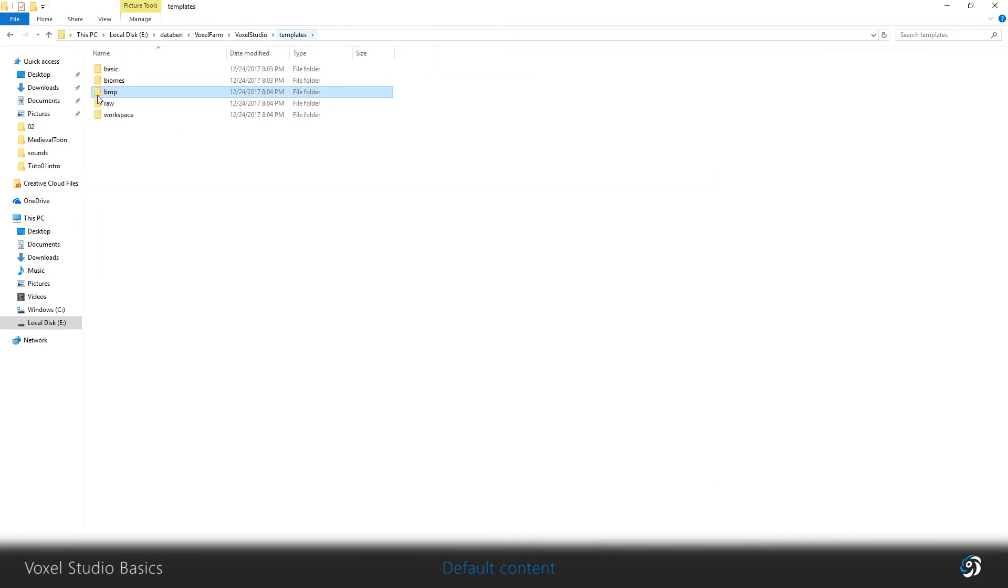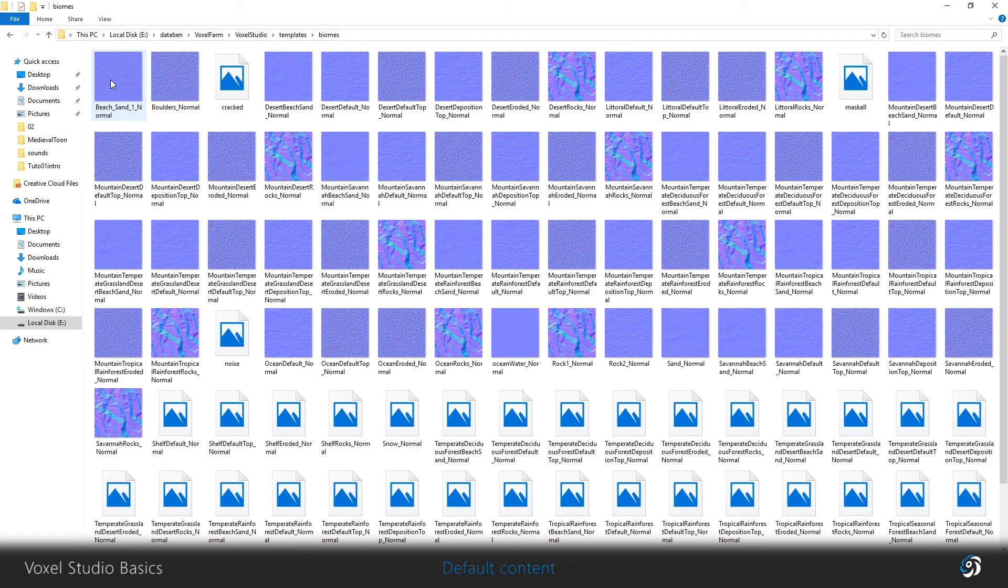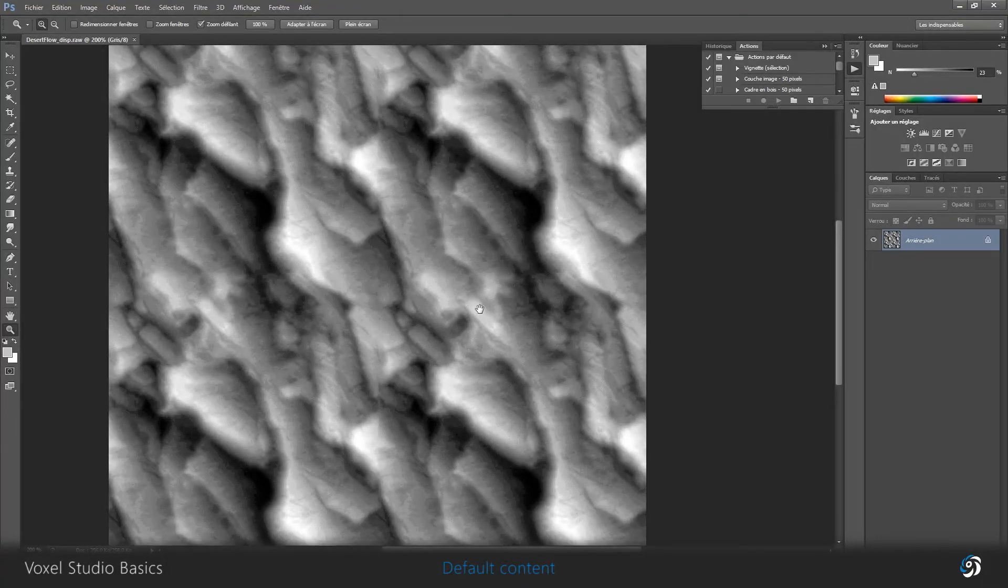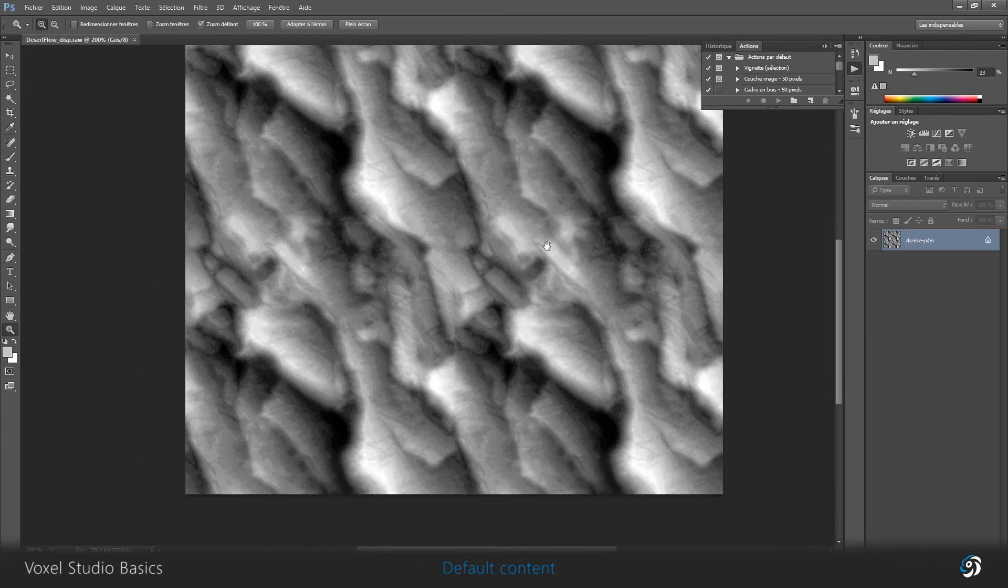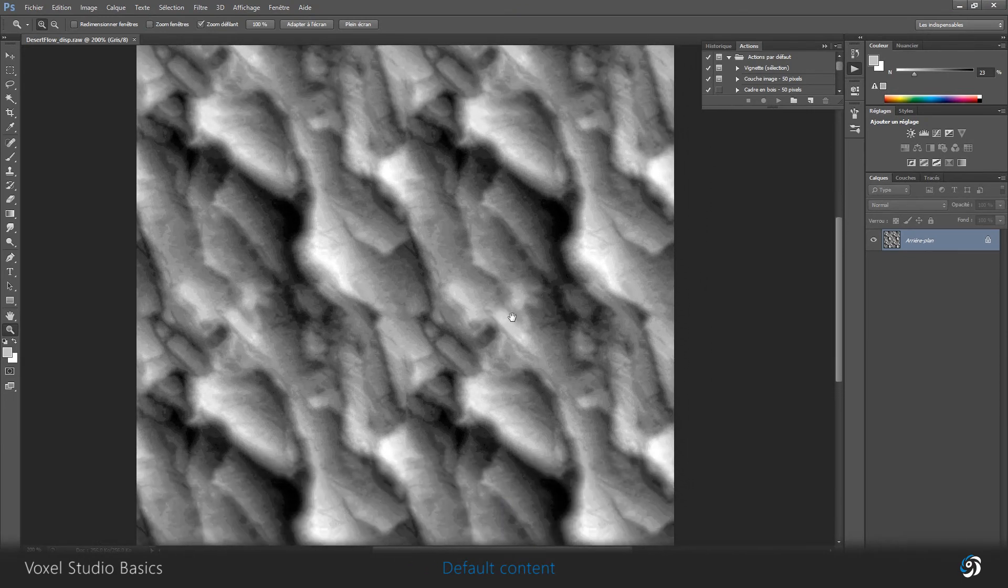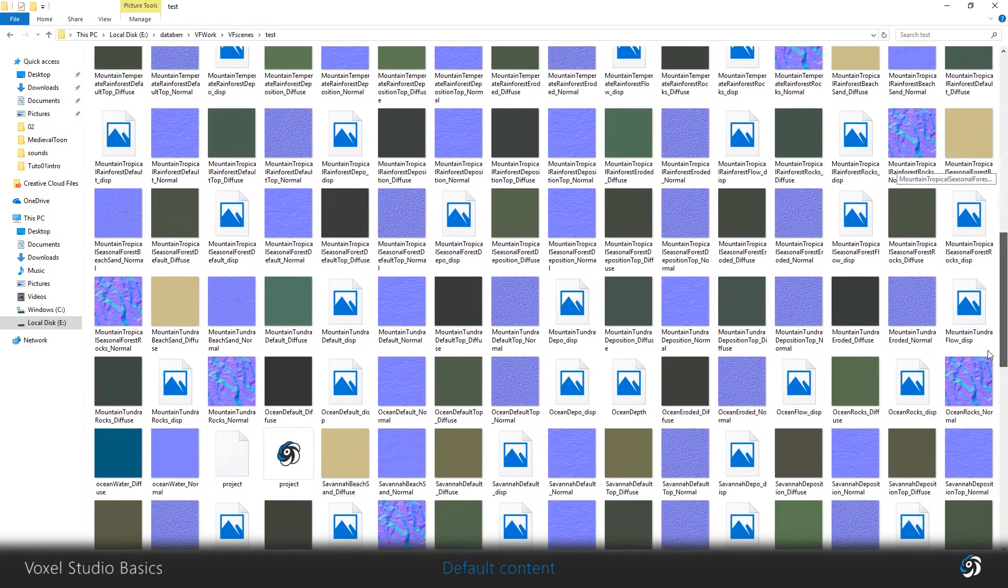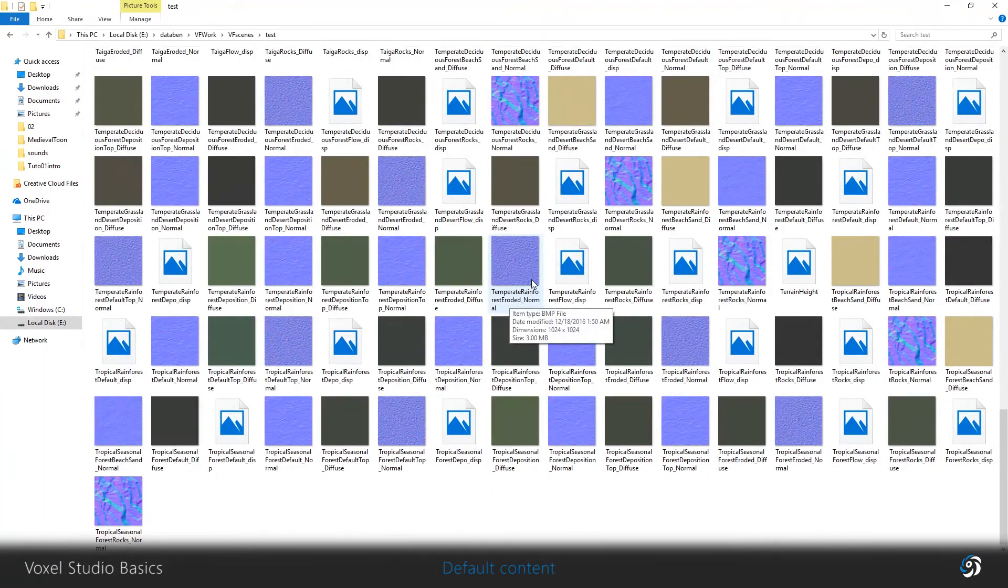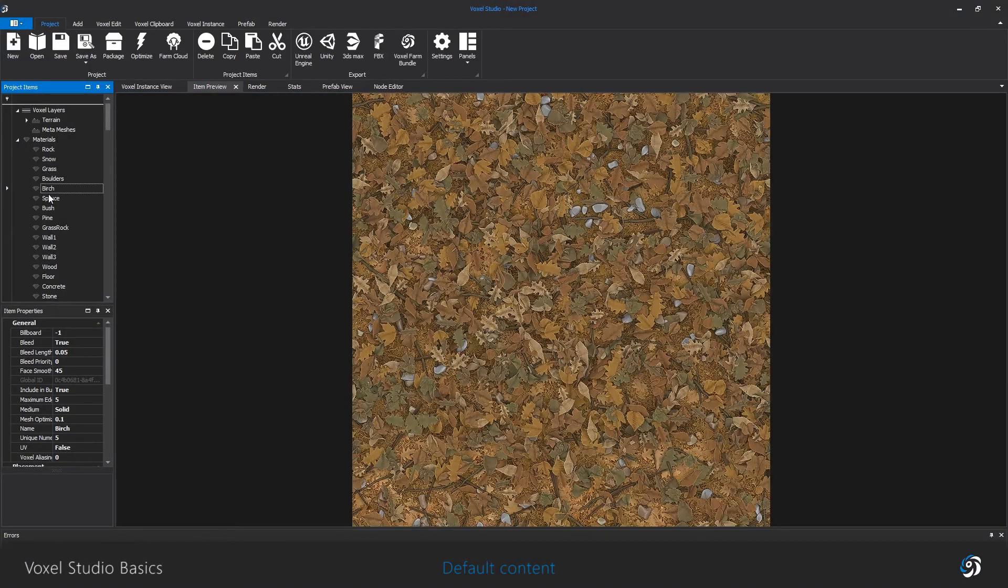In the templates folder, you can find default textures. Some are used by the procedural system of terrain when you create a smart biome, and some are simply used by default building materials.